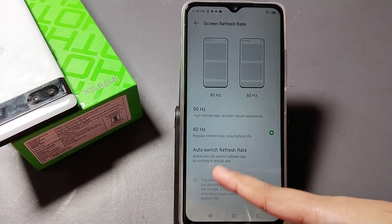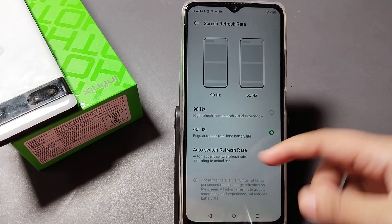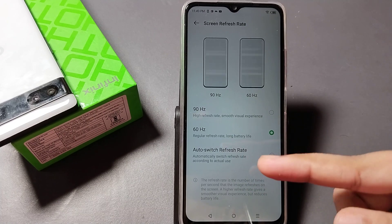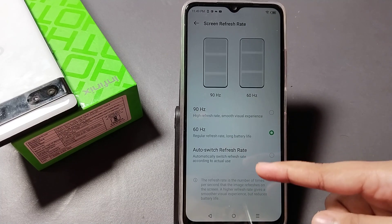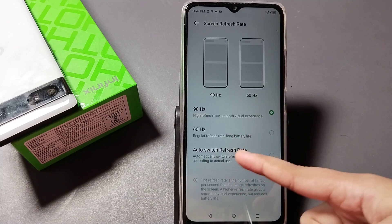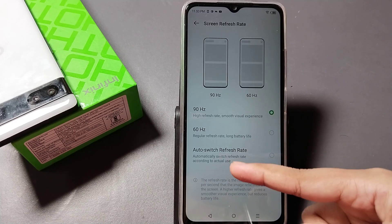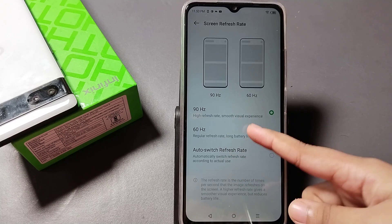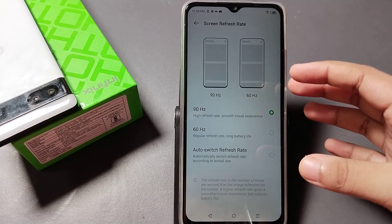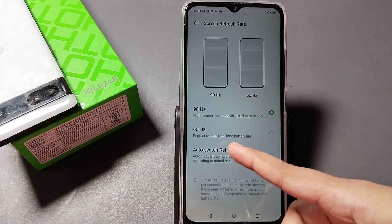Here you can also see the Auto Switch Refresh Rate option. If you click on this, it will automatically switch your refresh rate. I'll select 90Hz and not use the auto or 60Hz option, but if you want a lower rate you can select that one.